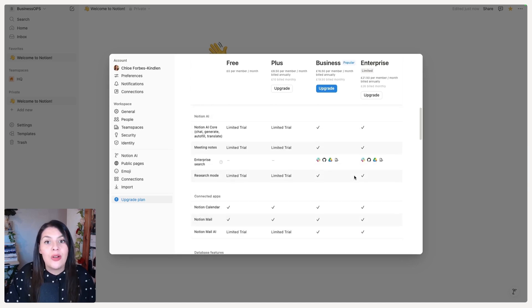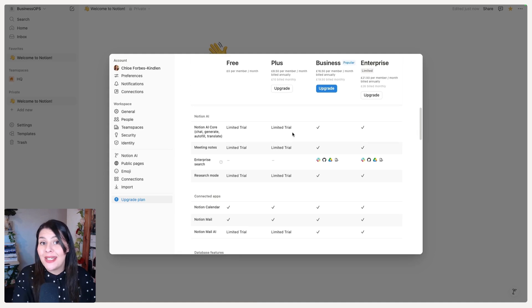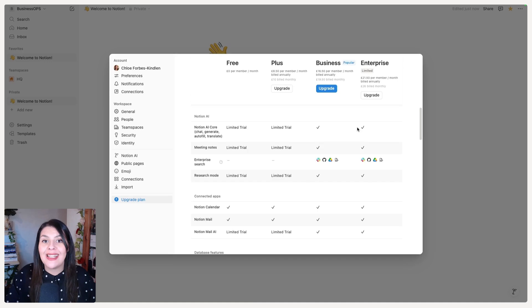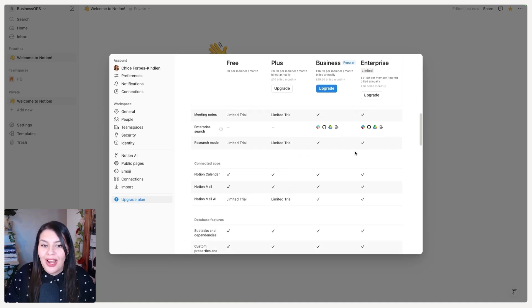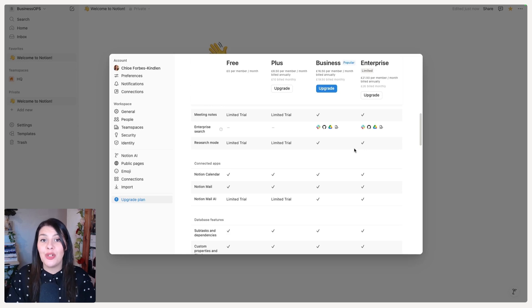Scrolling down and looking at Notion AI — it's becoming a bigger part of how we work across all our tools. With the Plus plan you get a limited trial of Notion AI before you have to upgrade. With Business and Enterprise it's included as part of the pricing. Looking at meeting notes, search, and research mode — you're very limited on the Plus plan, with significantly more access as you upgrade to Business and Enterprise.